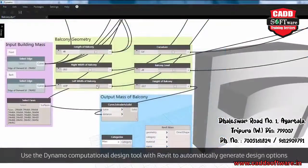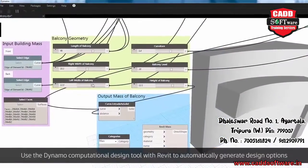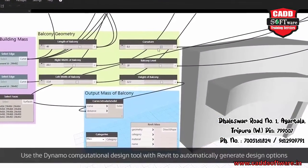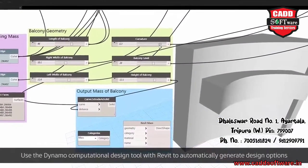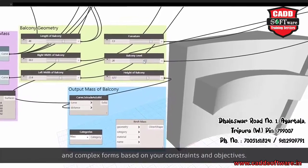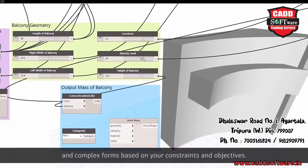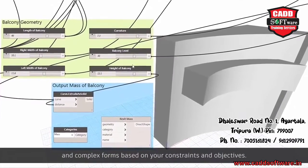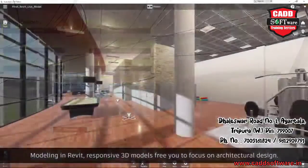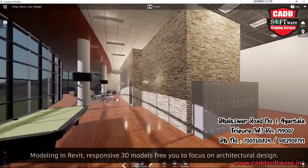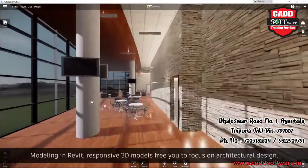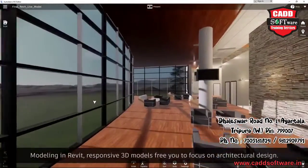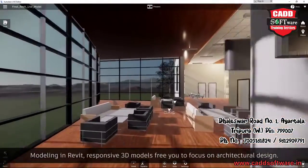Use the Dynamo computational design tool with Revit to automatically generate design options and complex forms based on your constraints and objectives. Modeling in Revit, responsive 3D models free you to focus on architectural design.